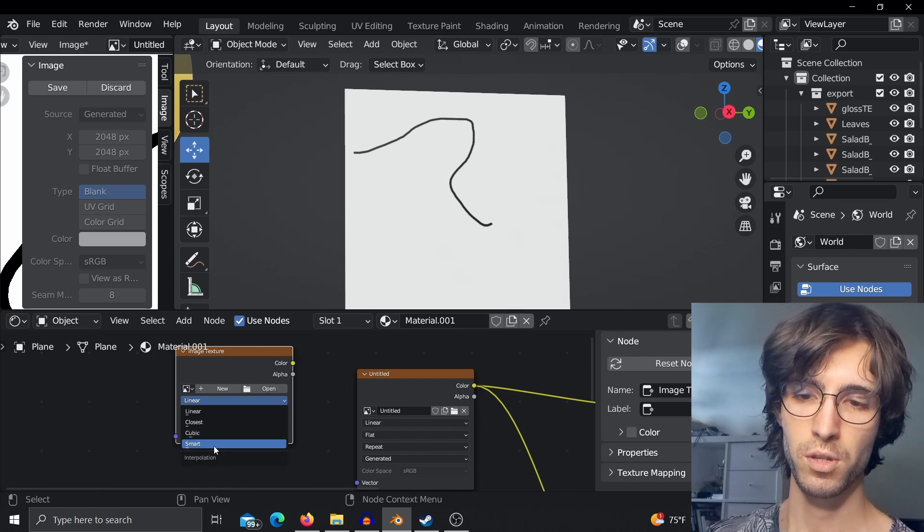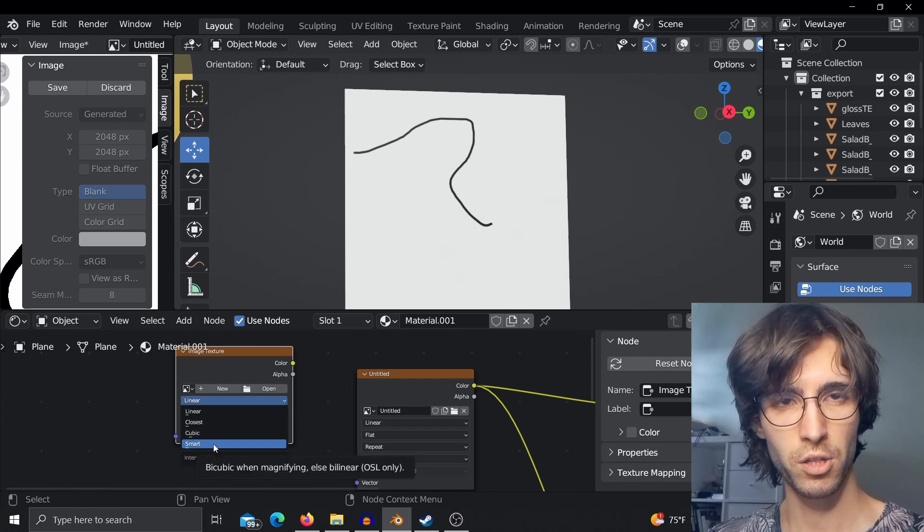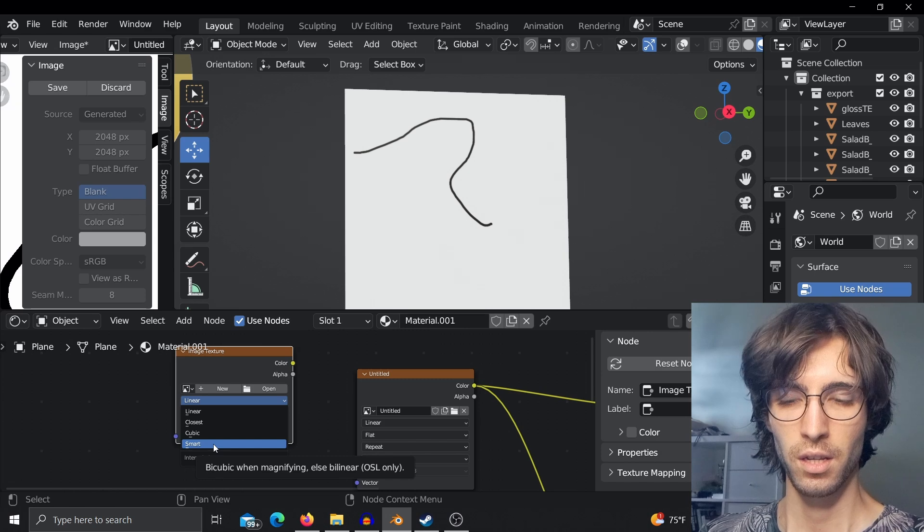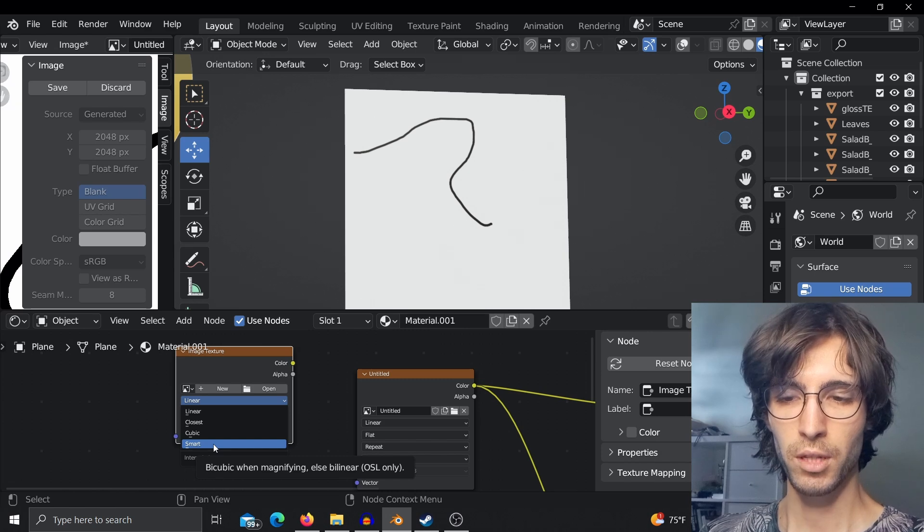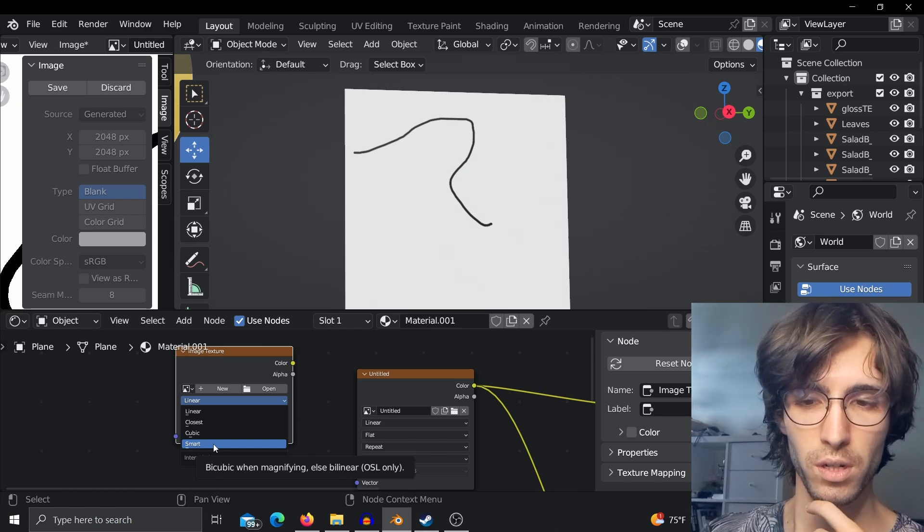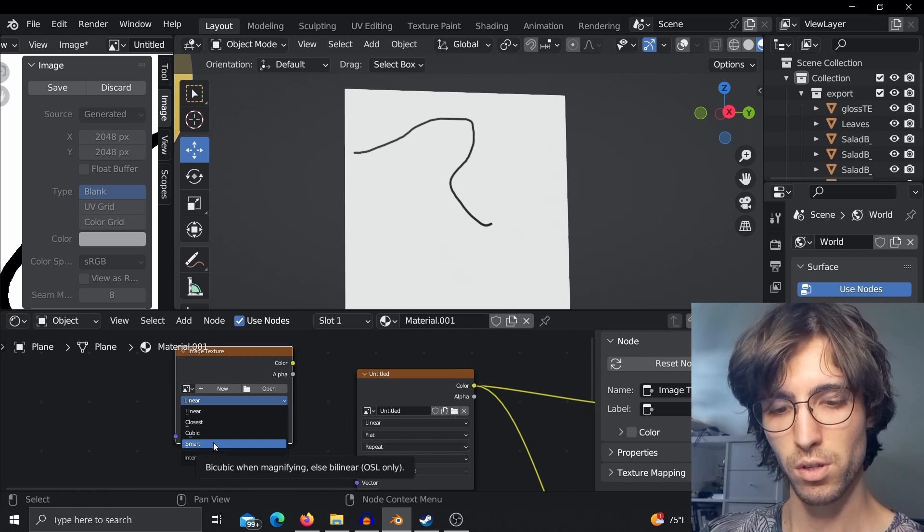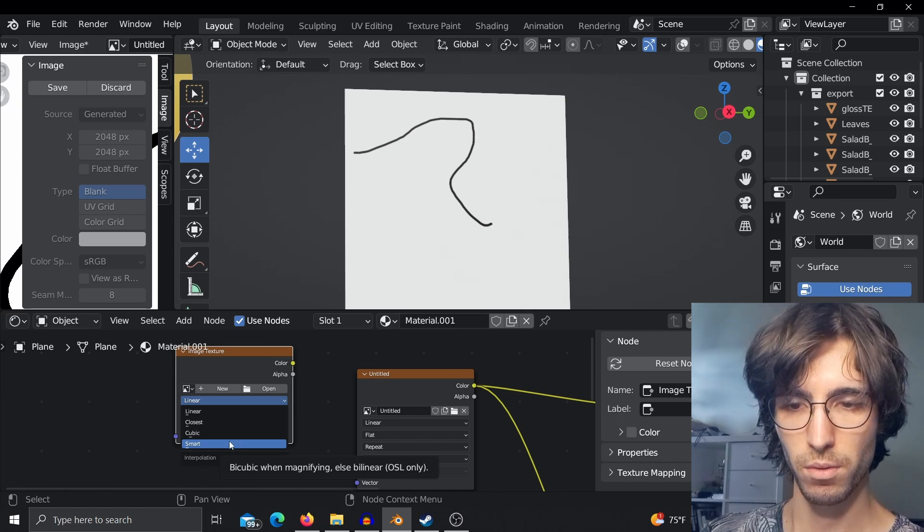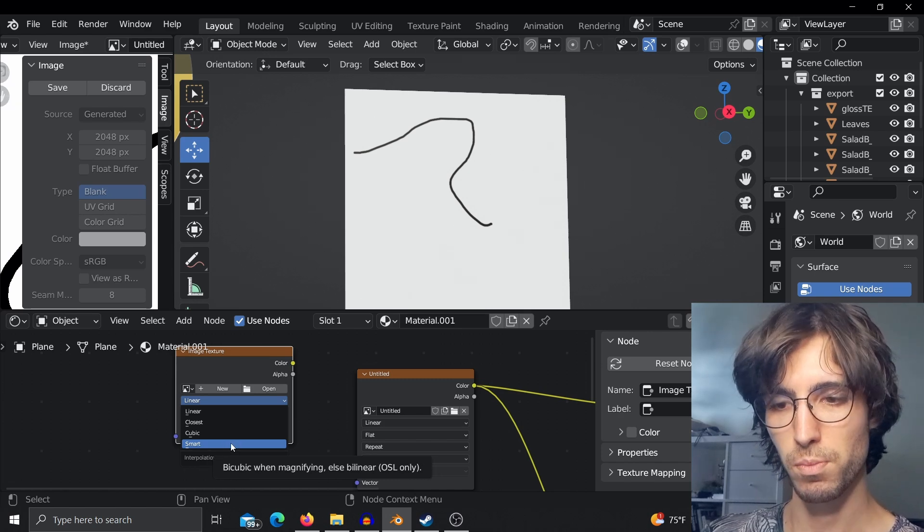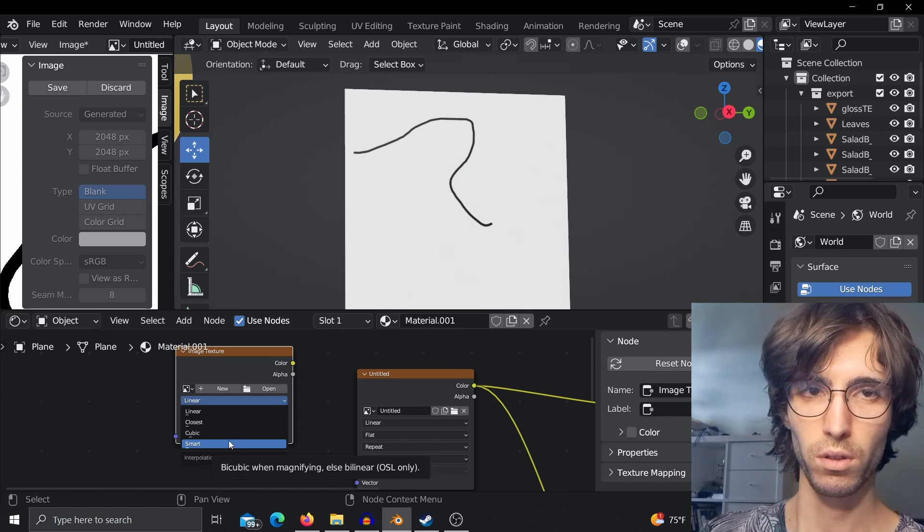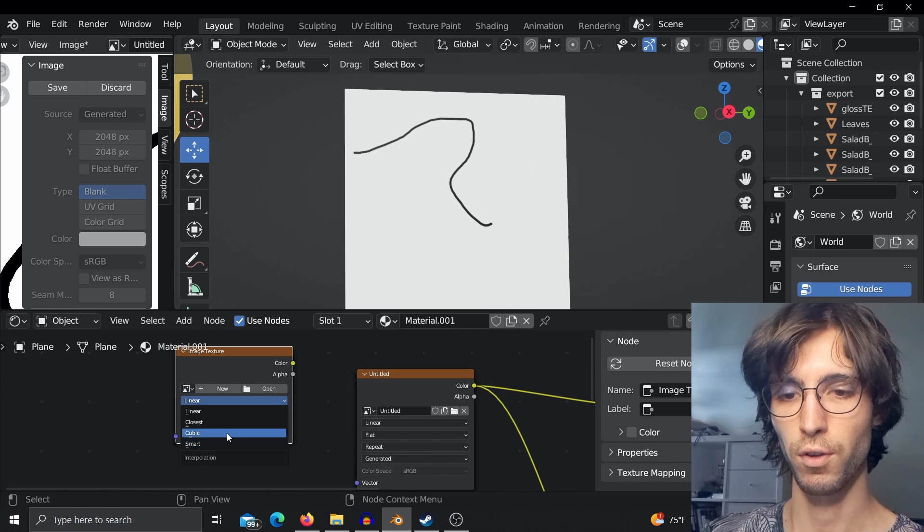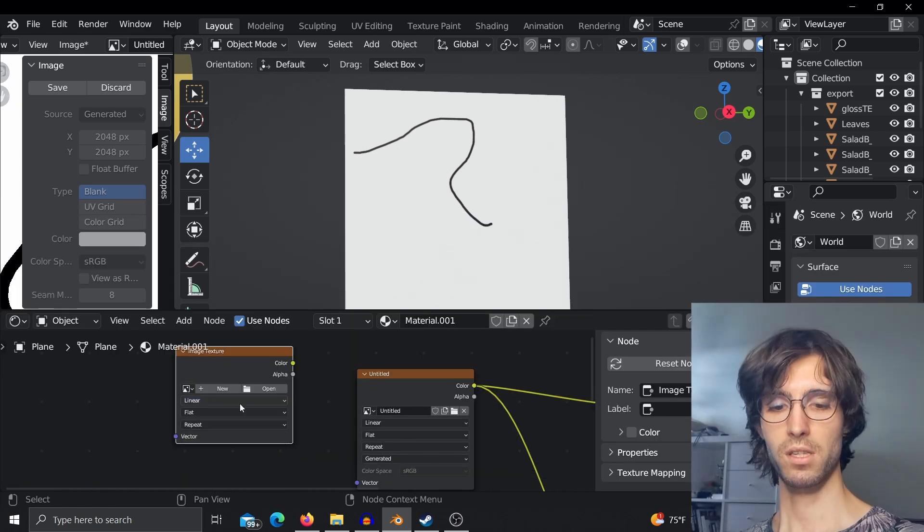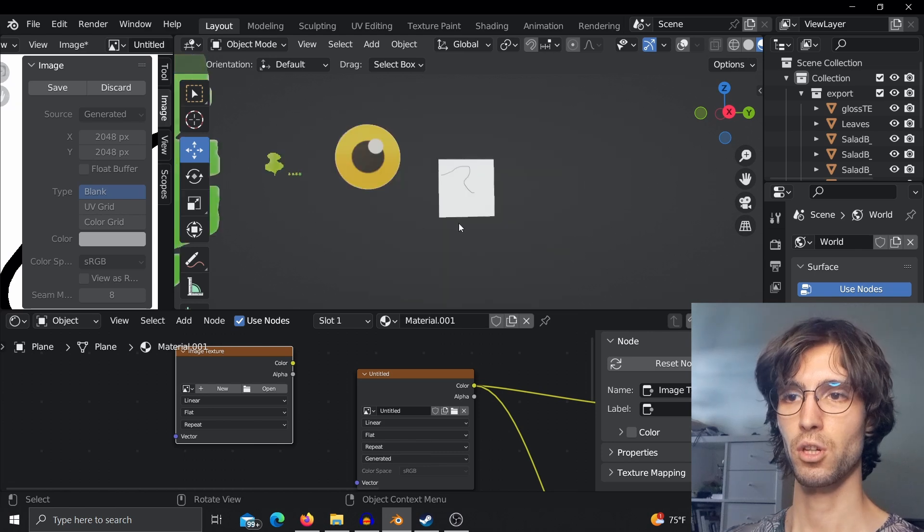There's a smart option which I don't use much, but I believe this is much more sophisticated. It works as bicubic when you're magnifying, else it's linear. I won't talk about this specifically - you can check the Blender website.